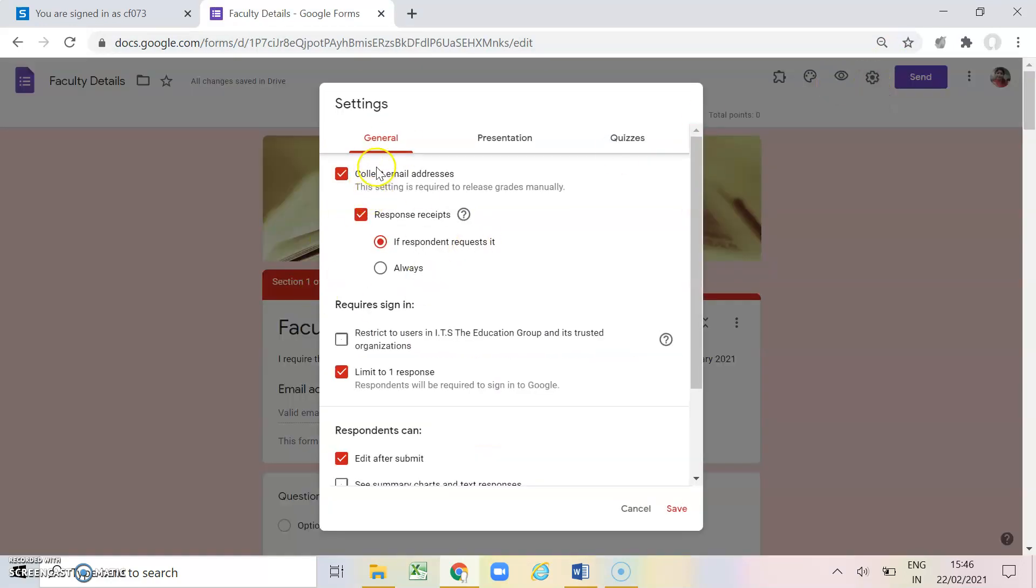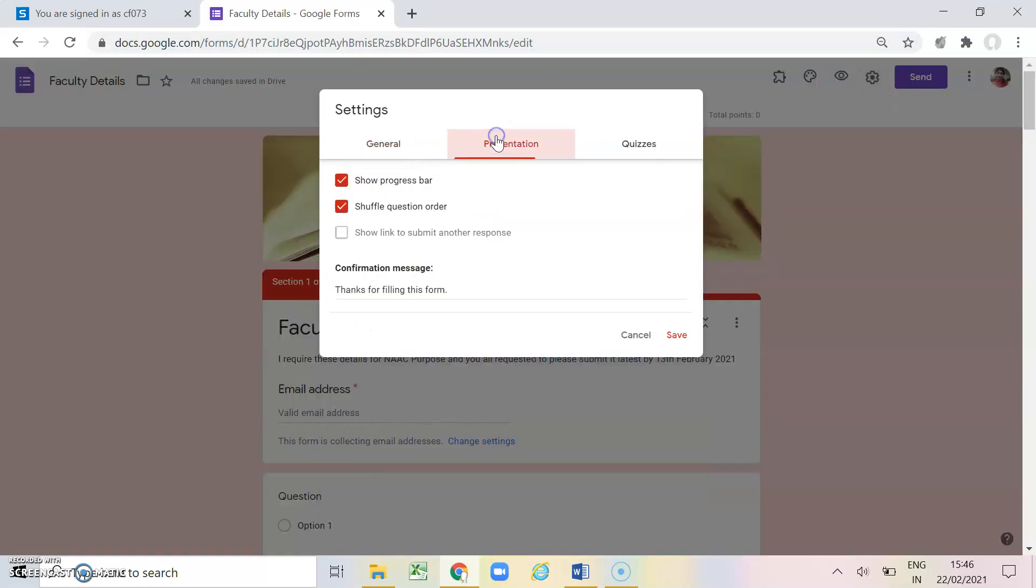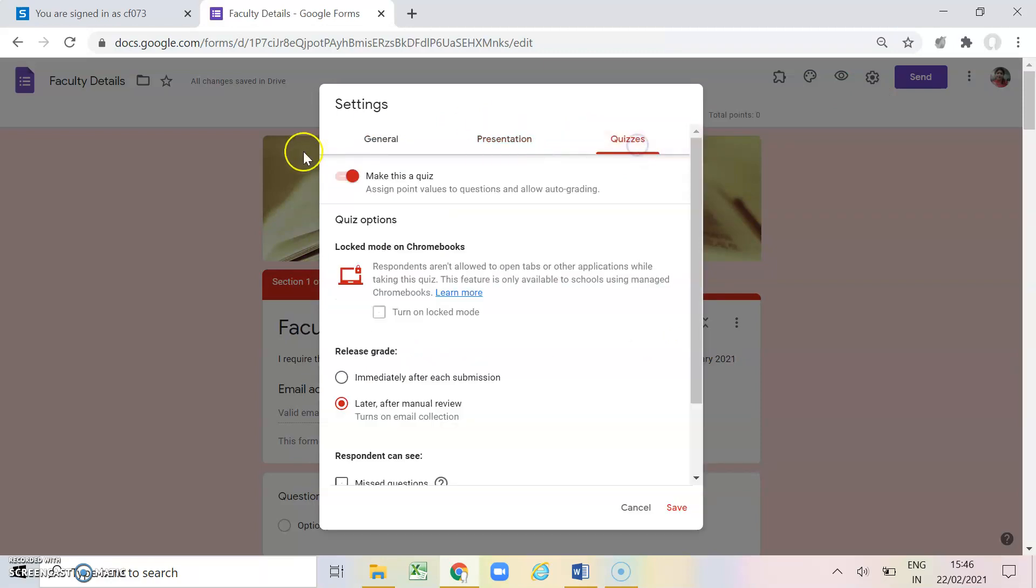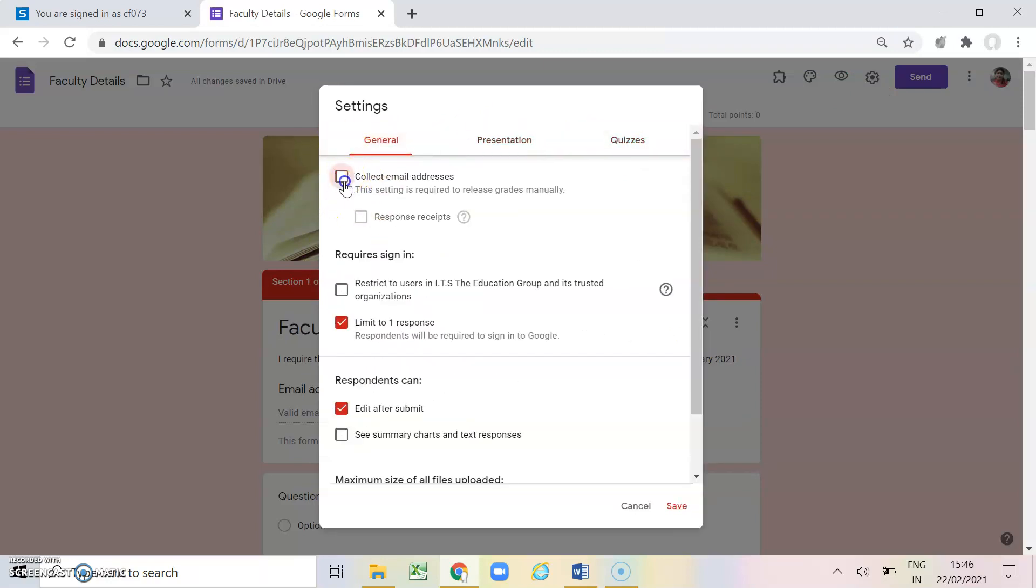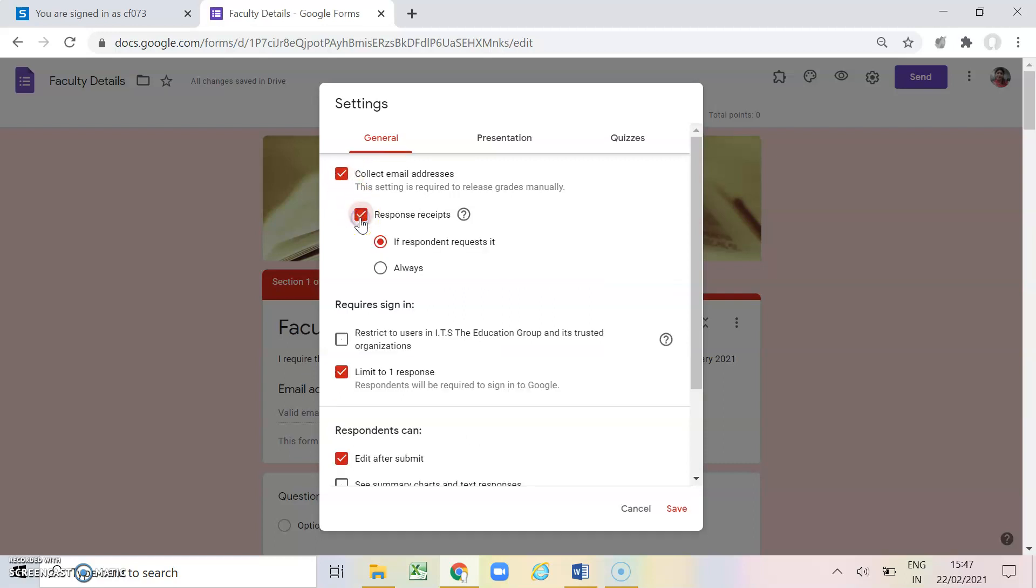Next is settings. See in settings we have three options general, presentation and quizzes. So in general if I want to collect email address by default we can use this. We can just simply click on this and it will automatically collect the email address. You are not required to add another question with the email address. If you want the response receipts, the form which is being filled up by the respondents it goes to them also. You can click on response receipts. So here you also have a choice. If every time a respondent fill the form it automatically send to them or if they ask.